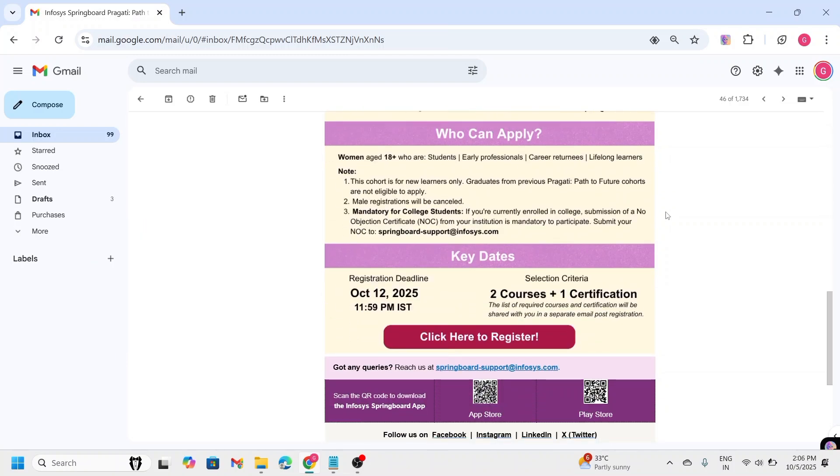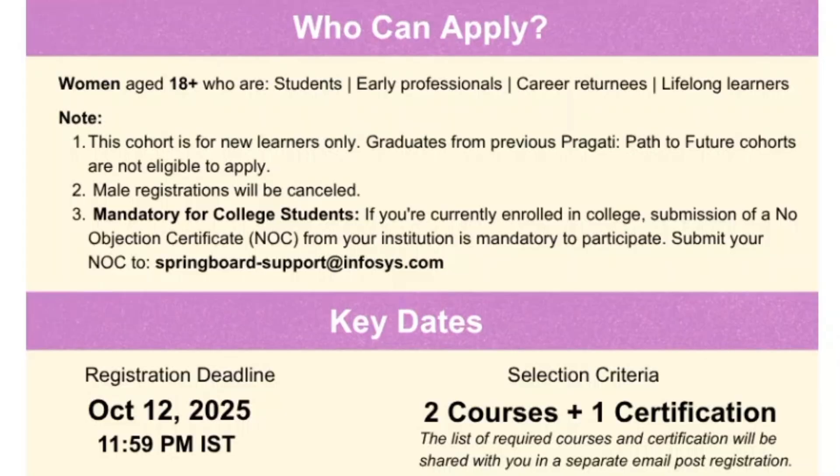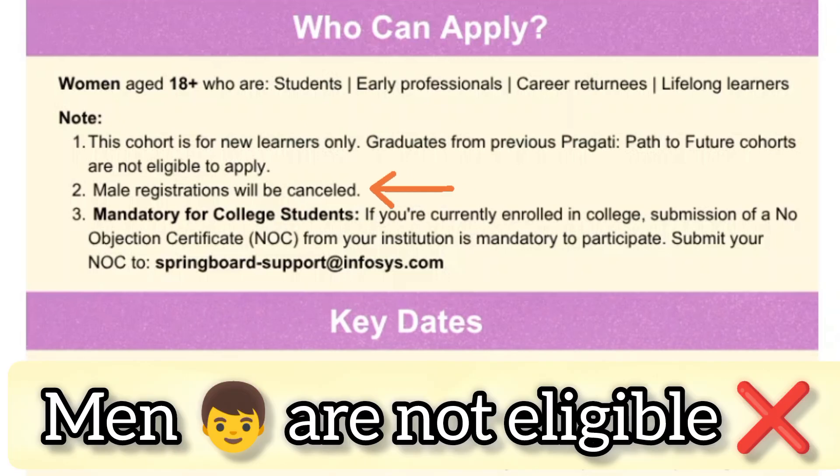Now, who can apply? This opportunity is open to women aged 18 and above, including students, job seekers, working professionals or those planning a career comeback. However, men are not eligible. If they apply, their registration will be automatically cancelled.